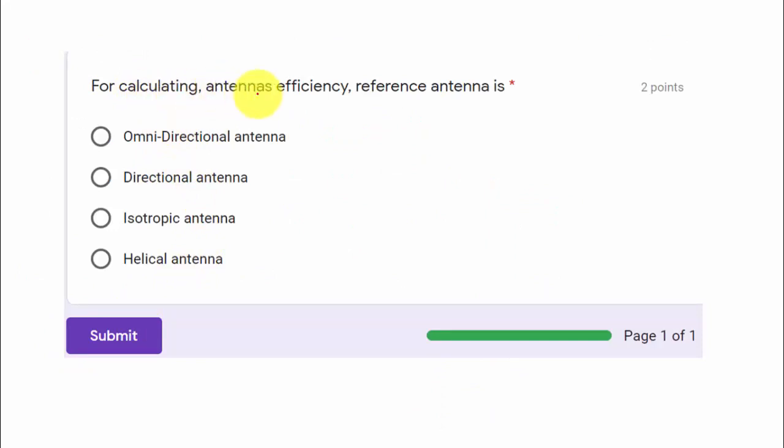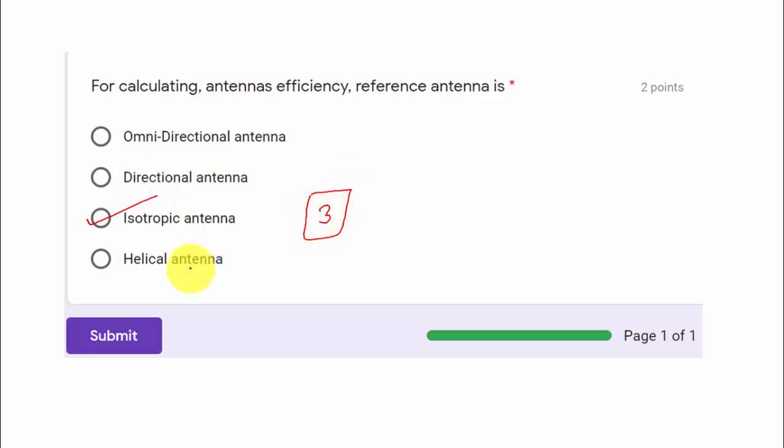For calculating antenna efficiency, the reference antenna used is an isotropic antenna, which emits signals uniformly in every direction. Option three is correct. Once you have finished the test series, click submit. If you followed the solution video, please give it a thumbs up, share it with friends, and subscribe to the channel. All the best for your exams!